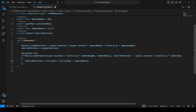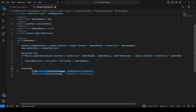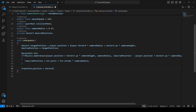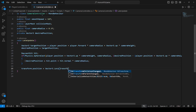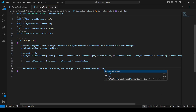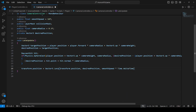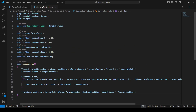Once we do this, we're going to smoothly interpolate the camera position to the desired position. For that, set transform.position equal to Vector3.Lerp(transform.position, desiredPosition, smoothSpeed * Time.deltaTime). That is all we have to do.